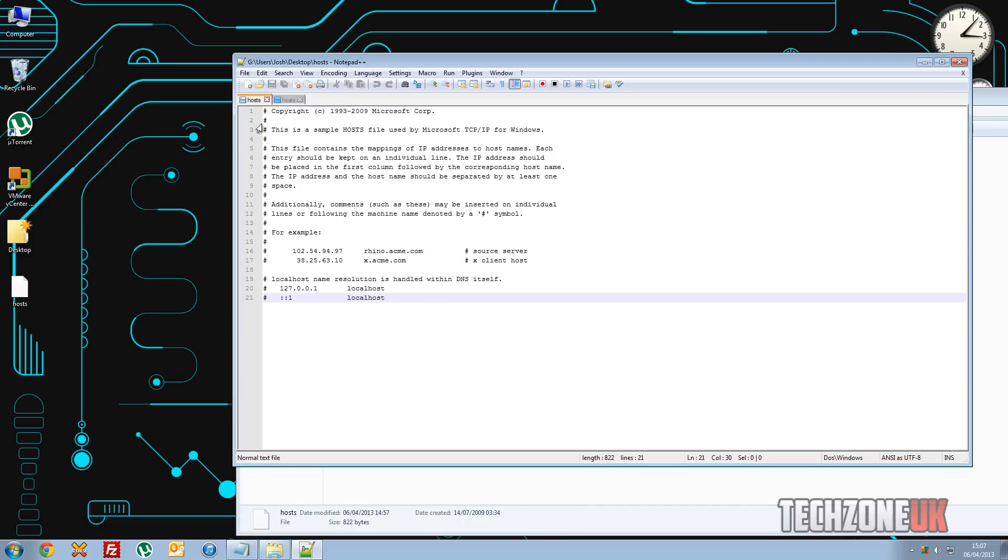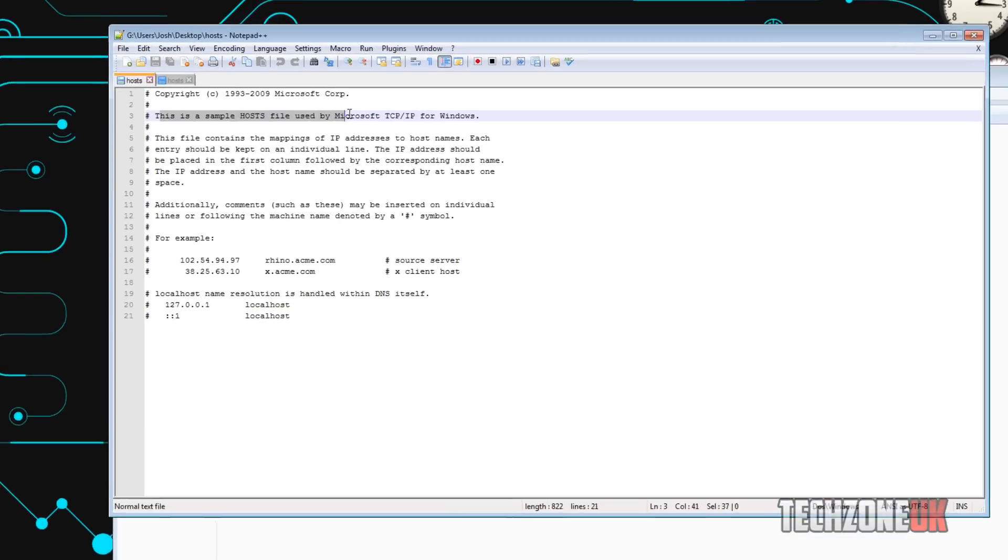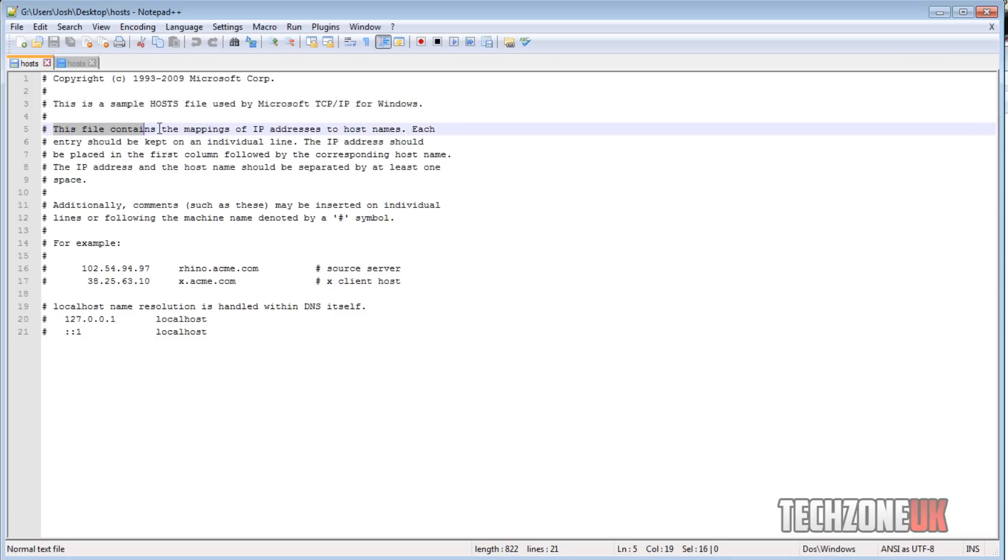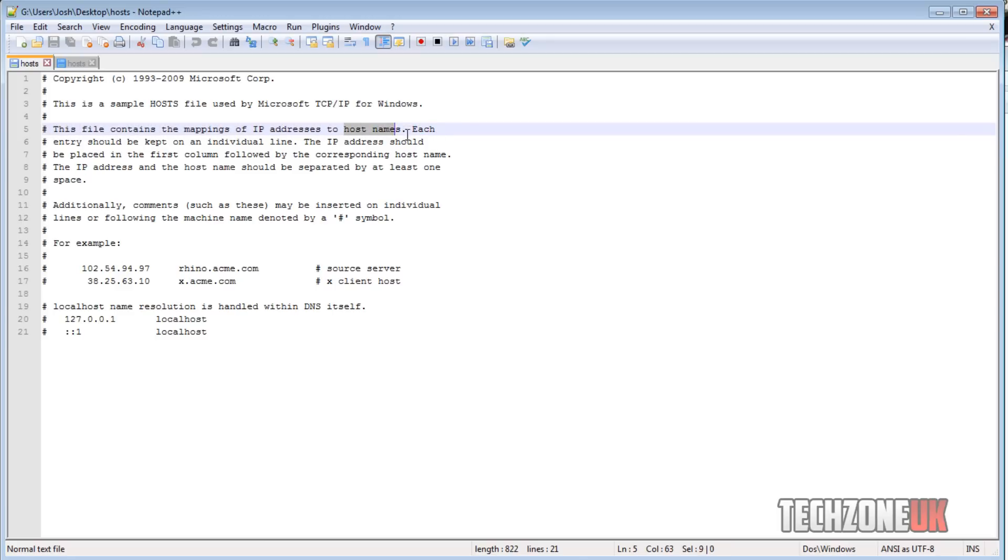So as you can see here this is a sample host file used by Microsoft TCP which is Transmission Control Protocol, and you've got IP which is Internet Protocol there. So basically, as you can see this file contains the mappings of IP addresses to their host names.